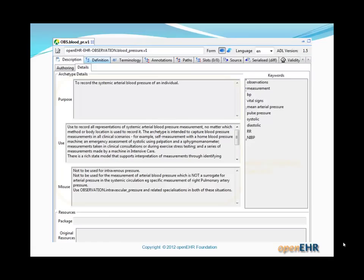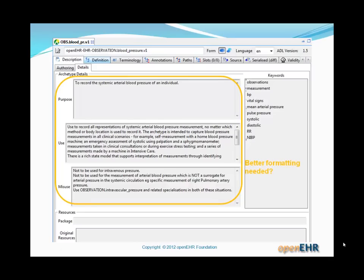One question that's come up over recent years, during which a lot of archetypes have been built and better quality documentation has been created, is that perhaps formatting needs to be added to the archetype object model to enable slightly more sophisticated formatting of larger blocks of documentation, such as the use and misuse sections.